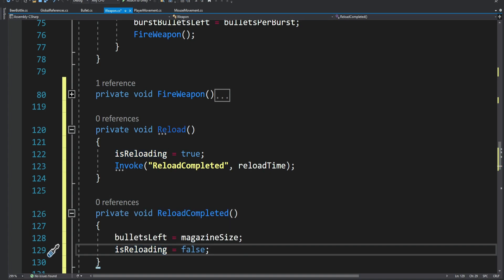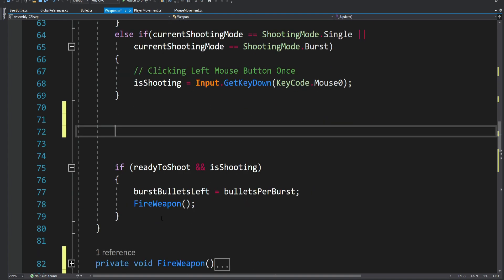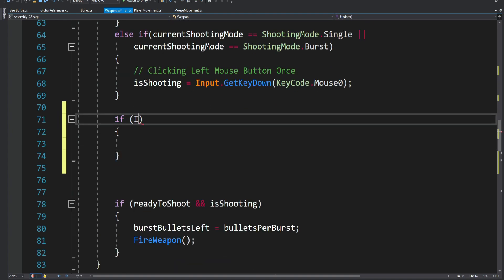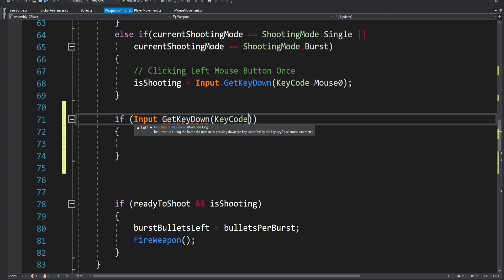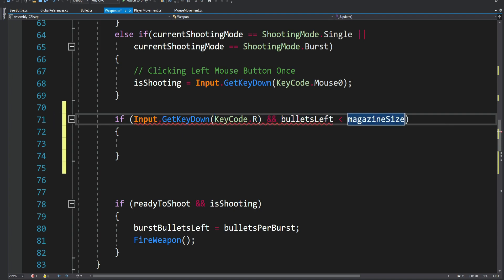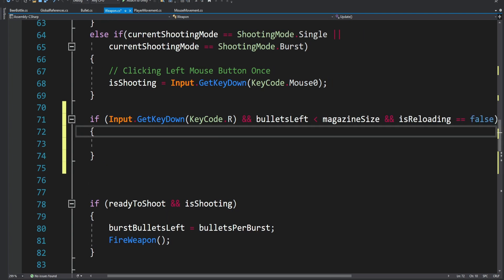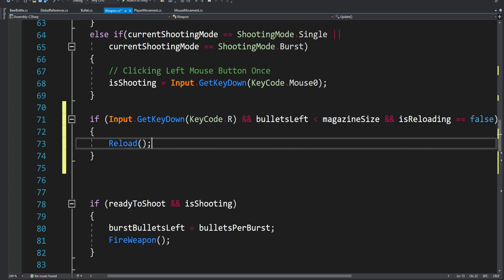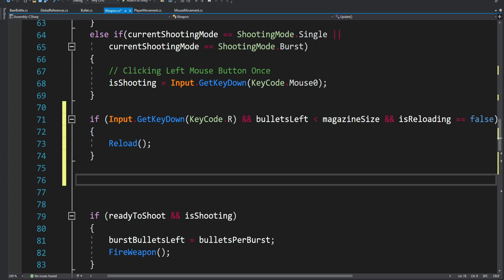Next we want to be able to actually reload when we press a key. Inside the Update method, if we press the R key, and the bullets left is smaller than the magazine size — because if we have a full magazine we don't want to reload — and also if we are not currently reloading, then we call the Reload method. This allows us to reload whenever we press R.